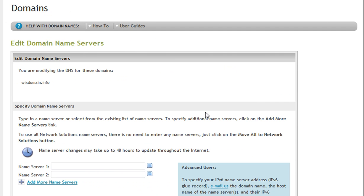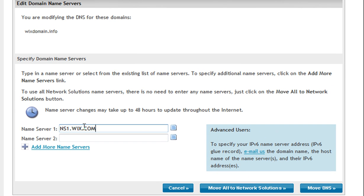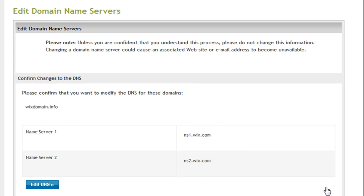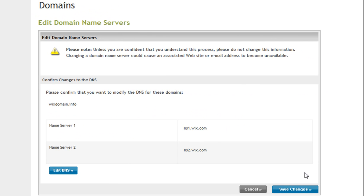Now under Edit Name Servers, enter in the Wix name servers at ns1.wix.com and ns2.wix.com. Now click Save Changes.